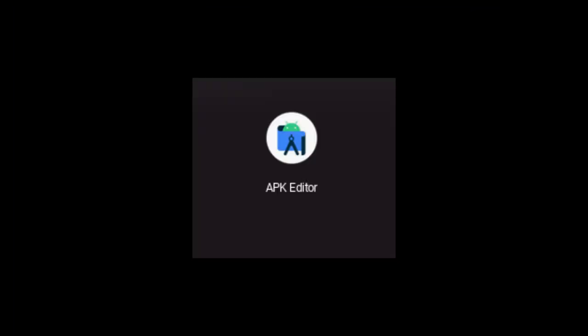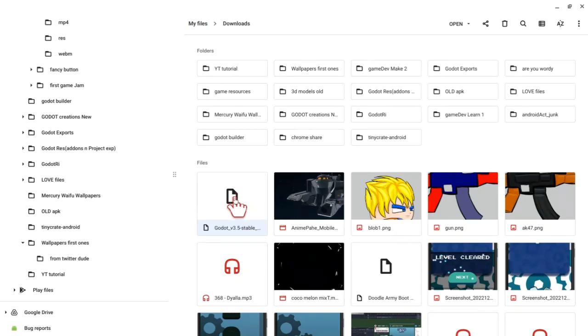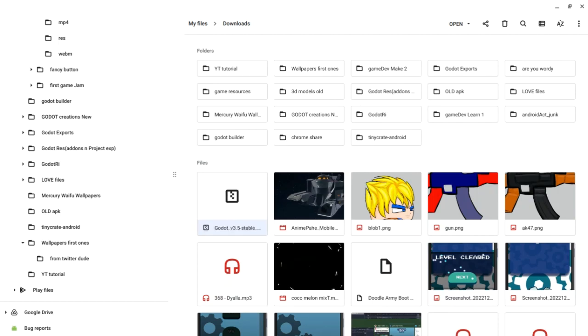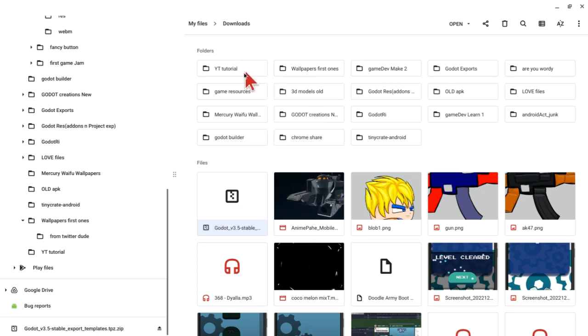To start off, you will need the APK Editor app and the Godot export template from the Godot website. Rename the Godot template file's extension to .zip, then extract or open the Godot template file and copy out or extract only the android_release.apk file.